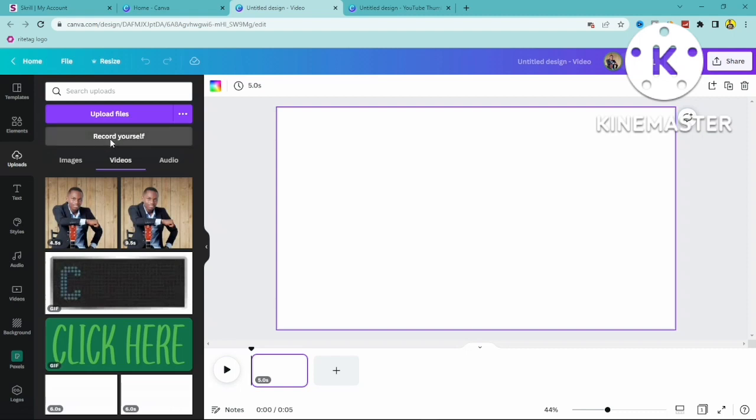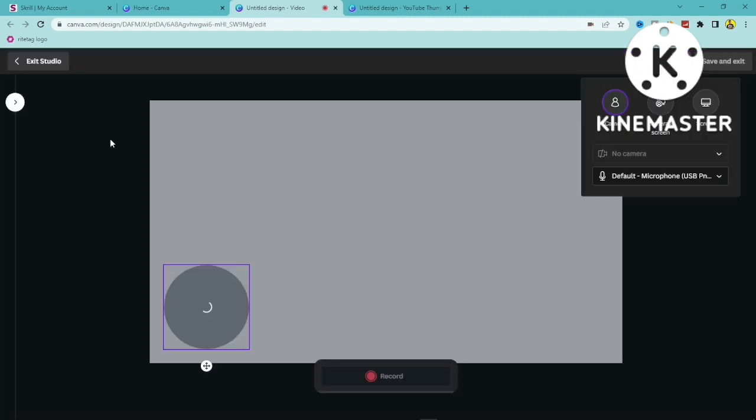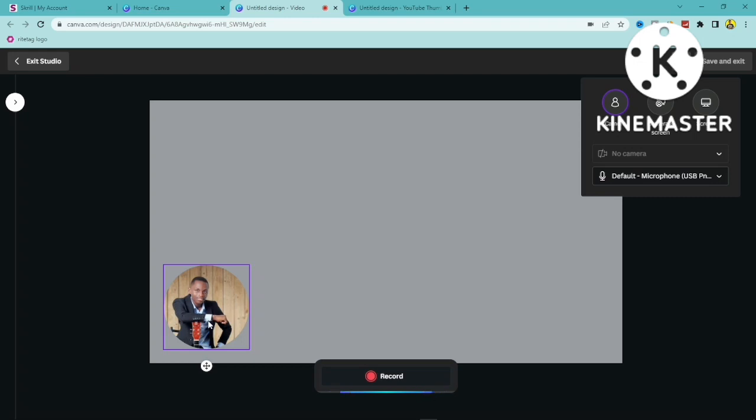record yourself right here. As you can see your background photo is going to show right here. At this end we have camera, camera and screen, and screen. I'm just going to use camera